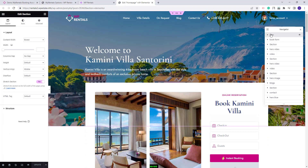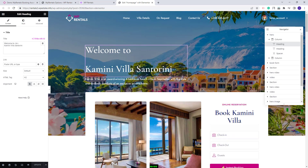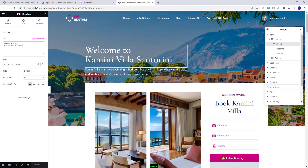Starting with the first section: we added a section with an image as background and with text. The image can be replaced with your own from the style section. The text was added with the heading widget and you can edit it there, as well as the second text.